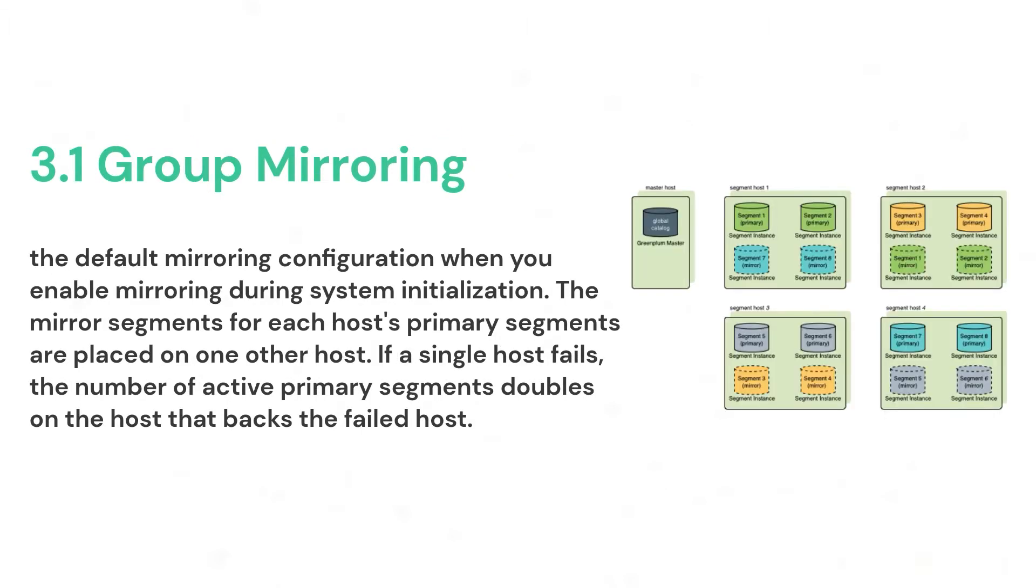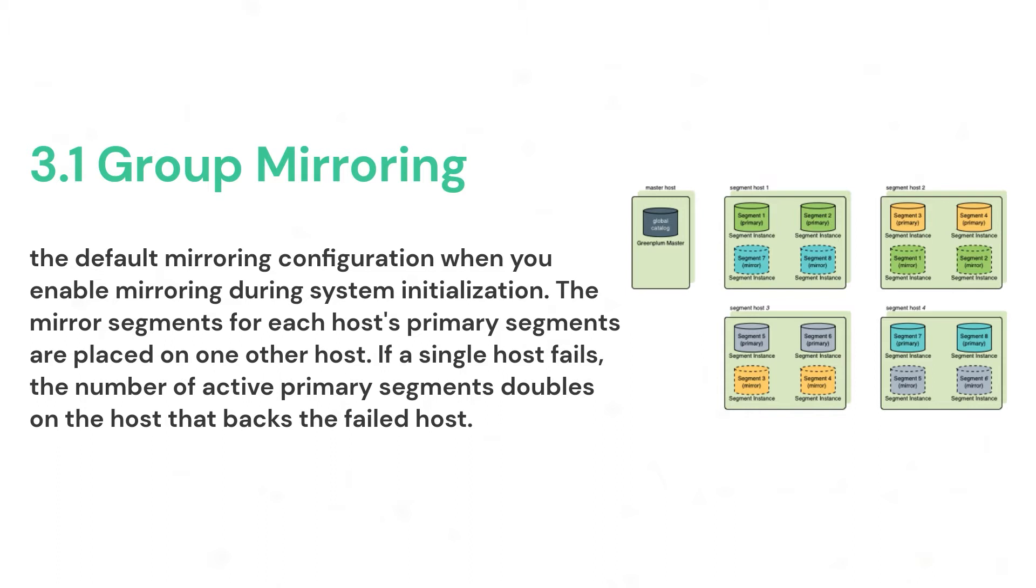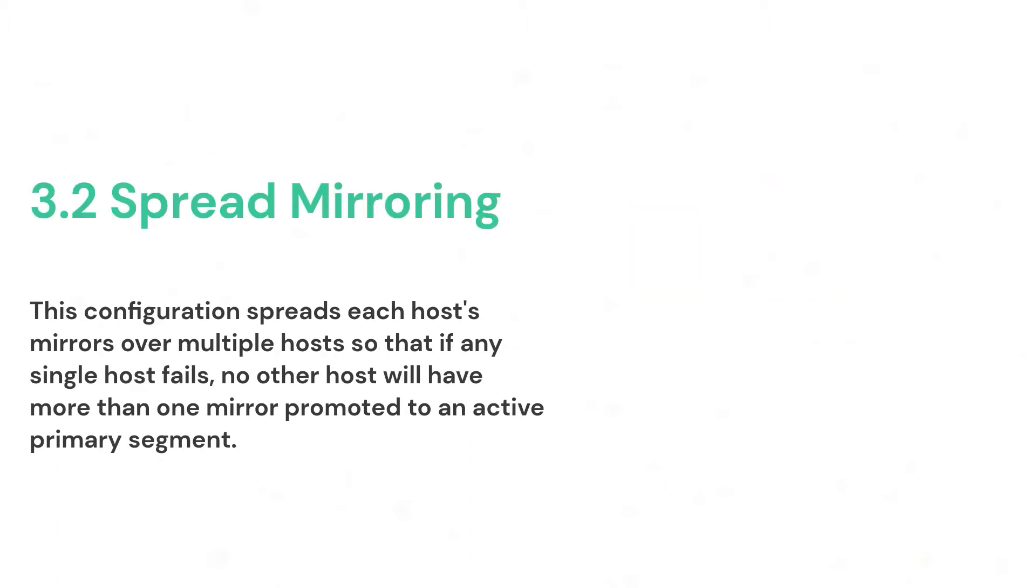Group mirroring is the easiest to set up and it's the default Greenplum mirror configuration. It is less expensive to expand since it can be done by adding as few as two hosts. There is no need to move mirrors after expansion to maintain a consistent mirror configuration. In the following figure, we can see in segment host 1, we have two primaries and their set of mirrors are there on segment host 2.